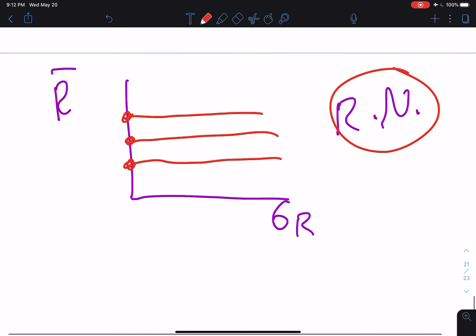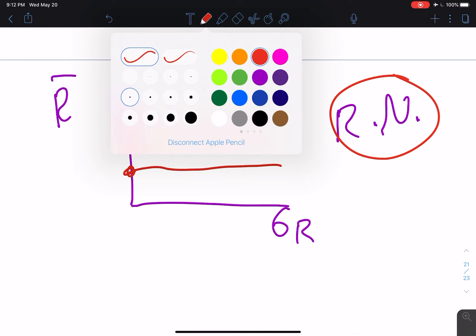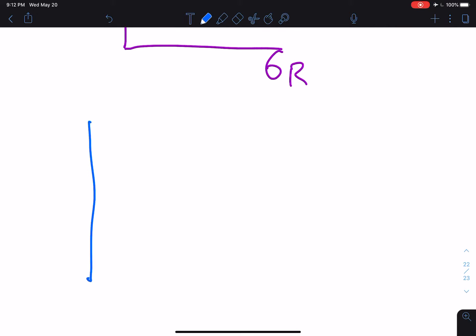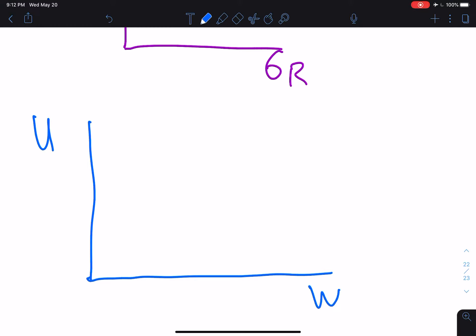Now let's think about what our utility of wealth function would look like. We have utility of wealth, U, on the vertical axis and W, wealth, on the horizontal axis. As mentioned in the last video, the utility of wealth curve looks like a concave shape — this might be a logarithmic function. We're going to go through a neat little example now, kind of unusual but quite powerful.